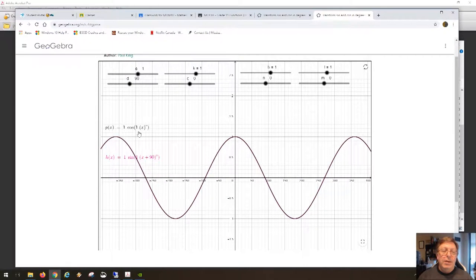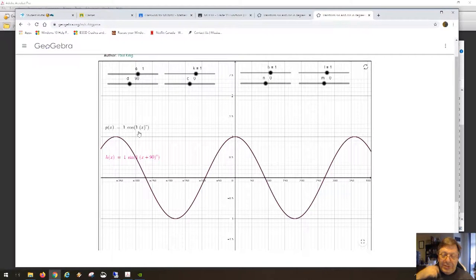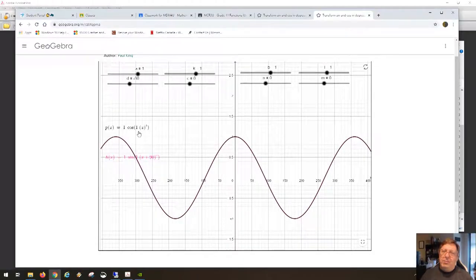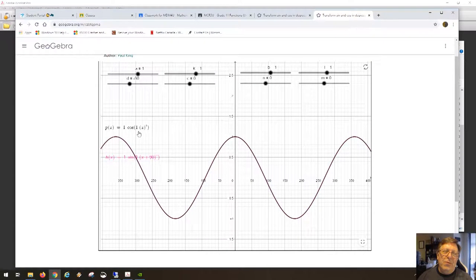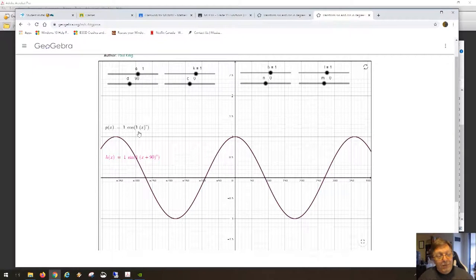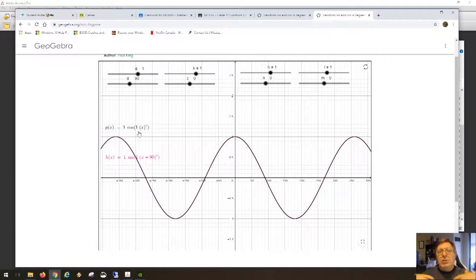We were just able to turn the sine function into the cosine function using a transformation. The shifts, compressions, and stretches are the same as for every other function in the course. What's different in trigonometry are the consequences. When I say I can shift a curve left and right, it implies that I can make the sine function look like the cosine function — I can turn sine into cosine using sine(x + 90) = cos(x).